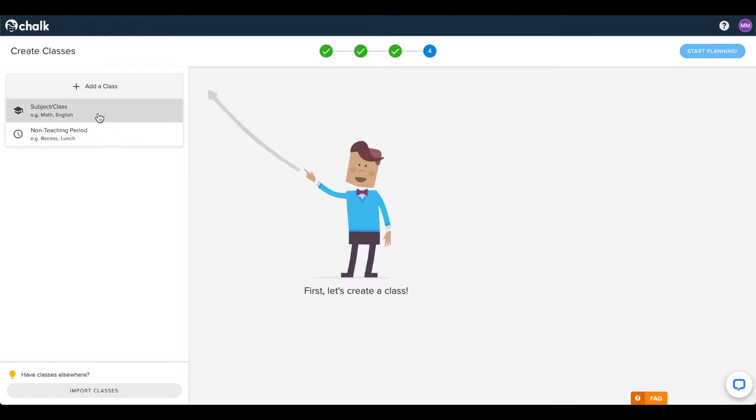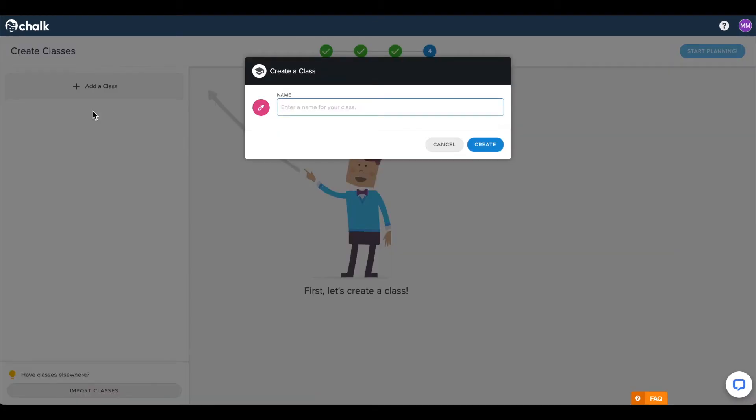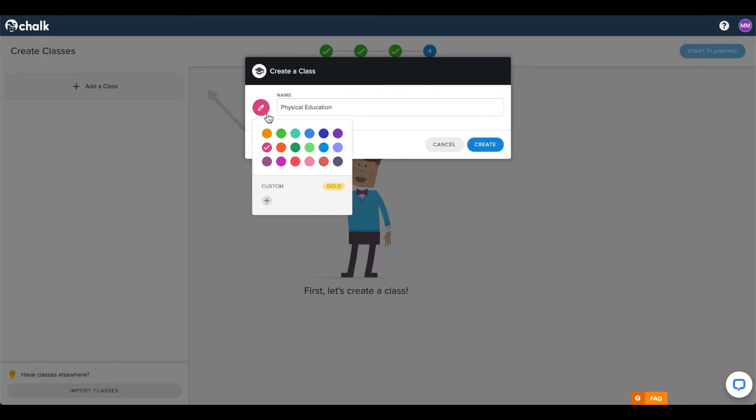The steps for creating either of these options are the same. Simply click on the option you want to create, enter a name, and you can select the color from the picker icon here.